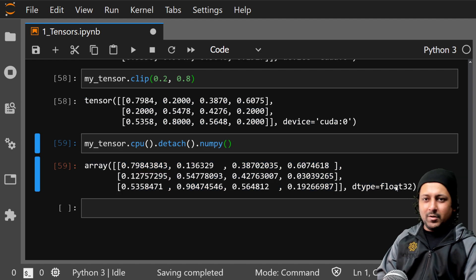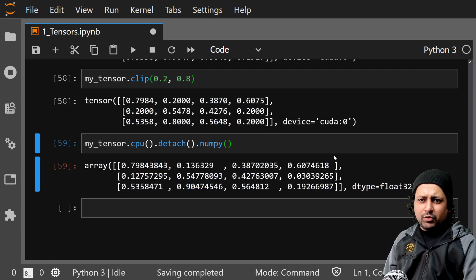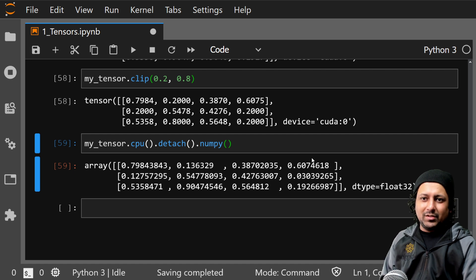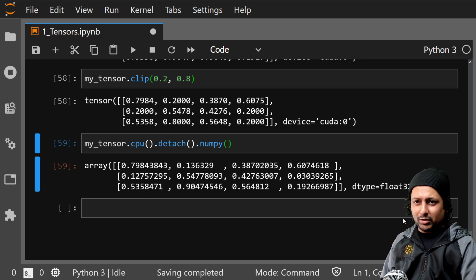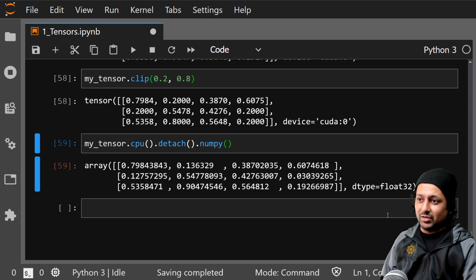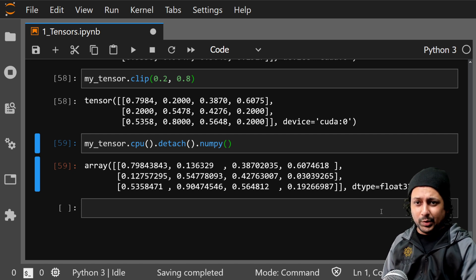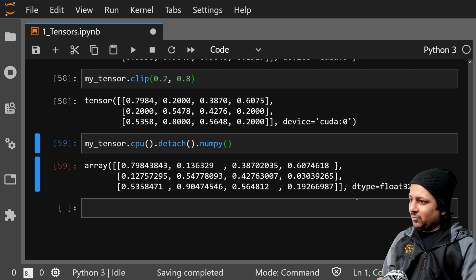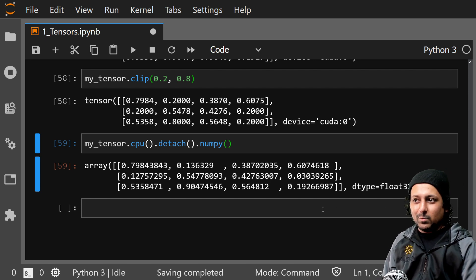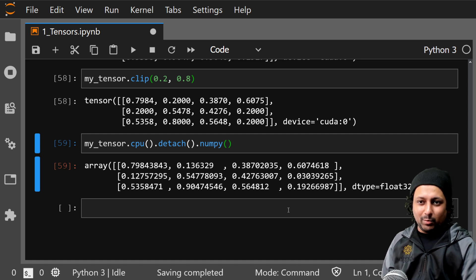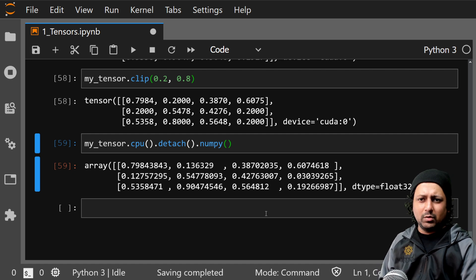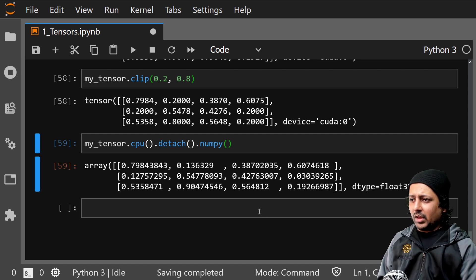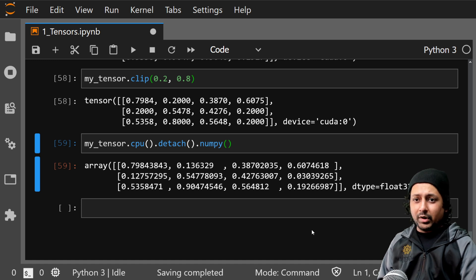There are way too many operations you can do using tensors — I've shown you some basic ones. If you want more detail, go to the PyTorch documentation page — I've attached a link in the description. You can see all different operations available and try them on your own, and I think that's the best way to learn. Thank you for watching this video — in the next video we will be doing autograd.